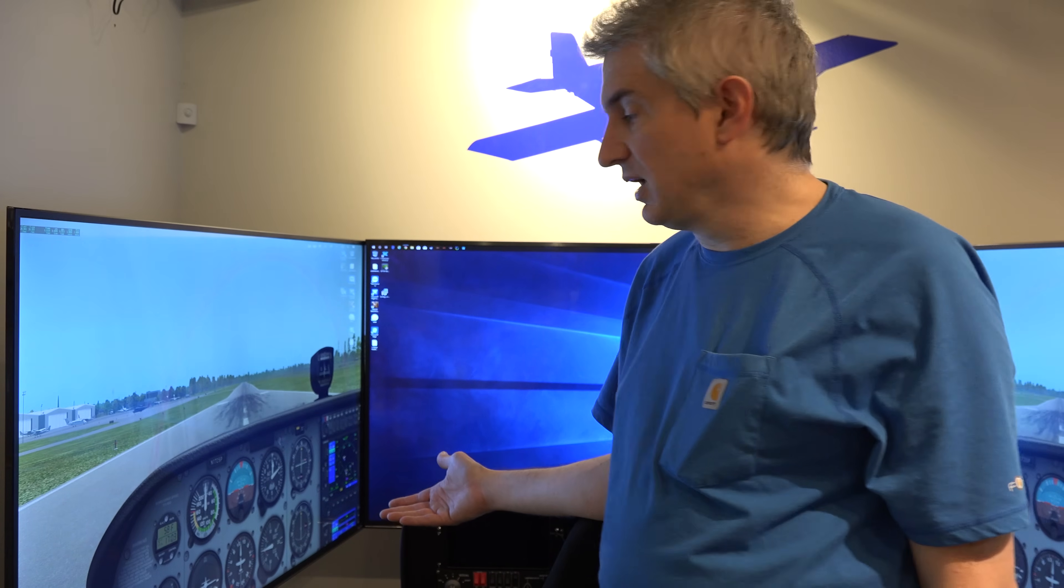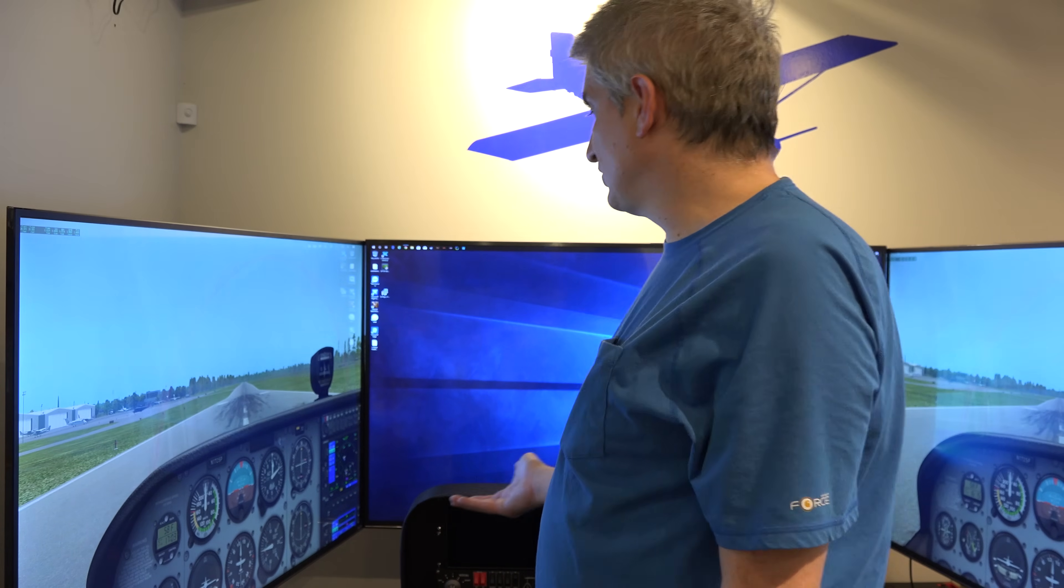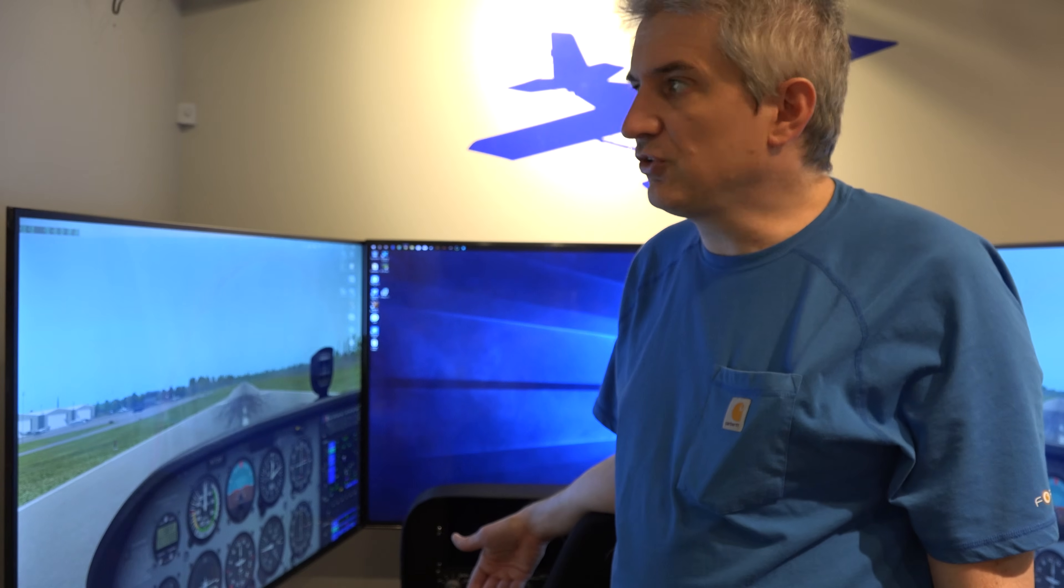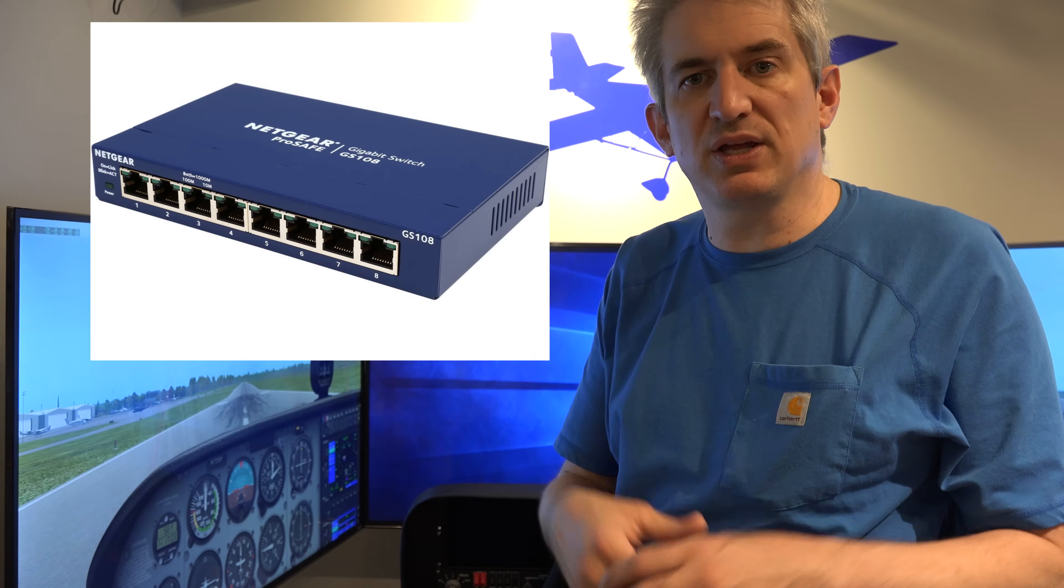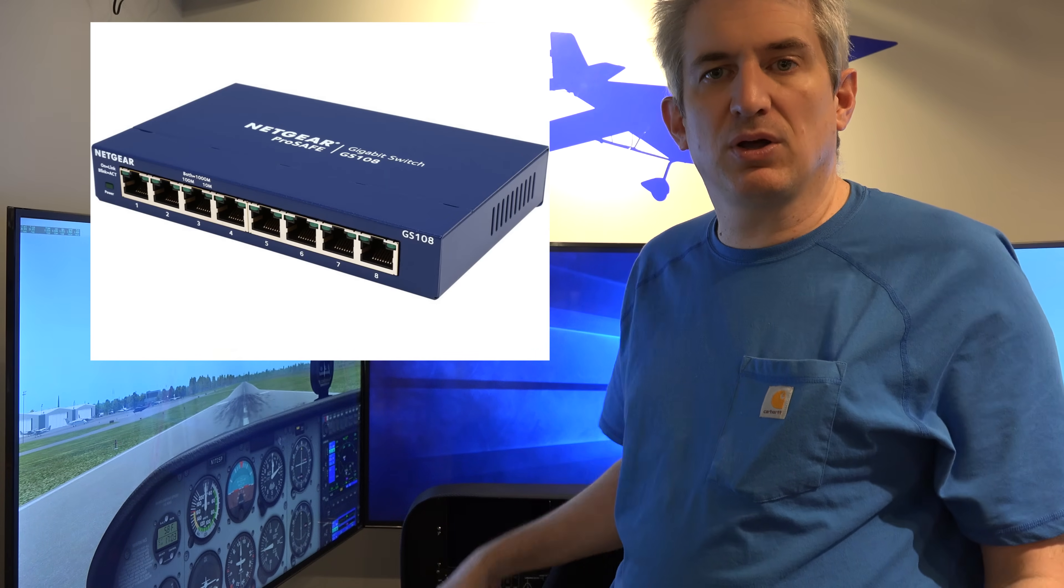So we'll talk about how we did that and how we're going to do that. Now, the first thing you have to do is get them on the same, the three computers on the same network. And you want that to be a wired network, not a wireless network. So you may have to actually, if you just have one network drop run to your room, you may need to get a little inexpensive switch, sort of like $25, $30, and then plug all three computers into that switch.